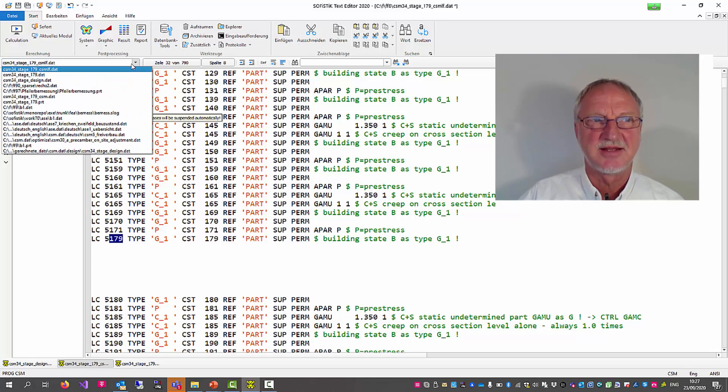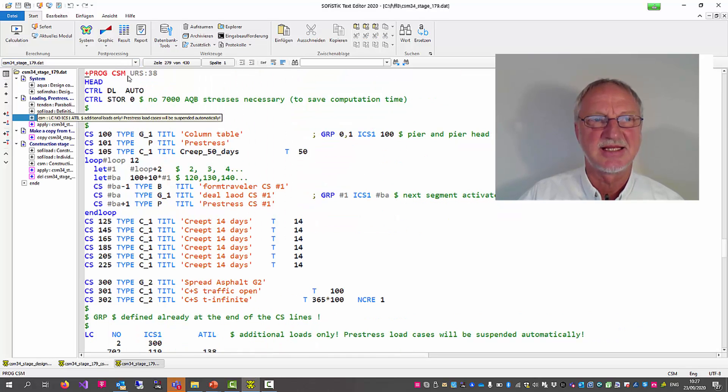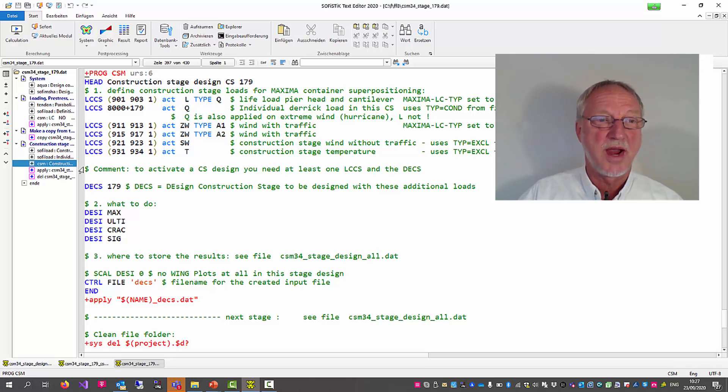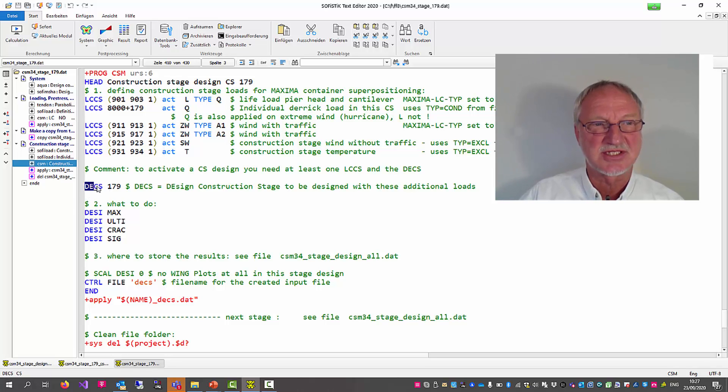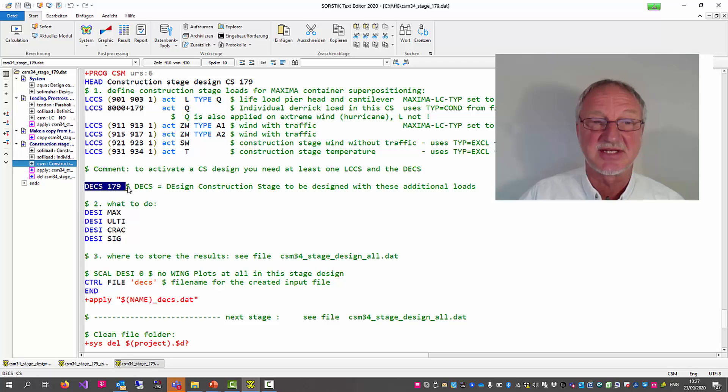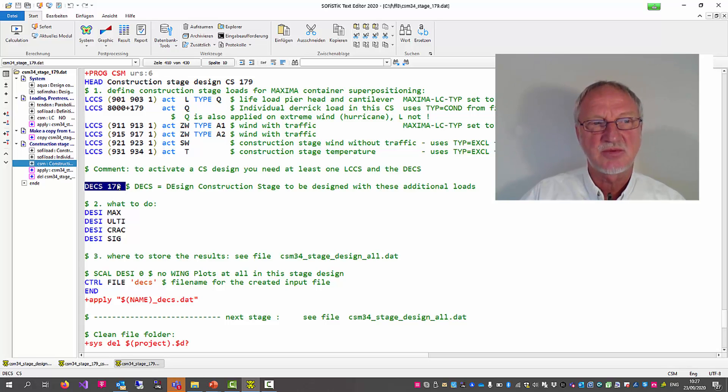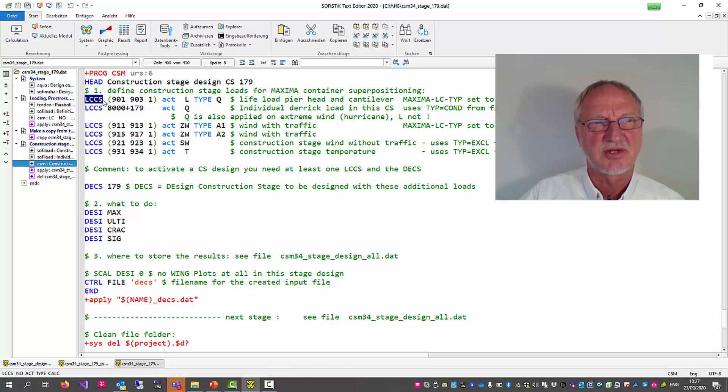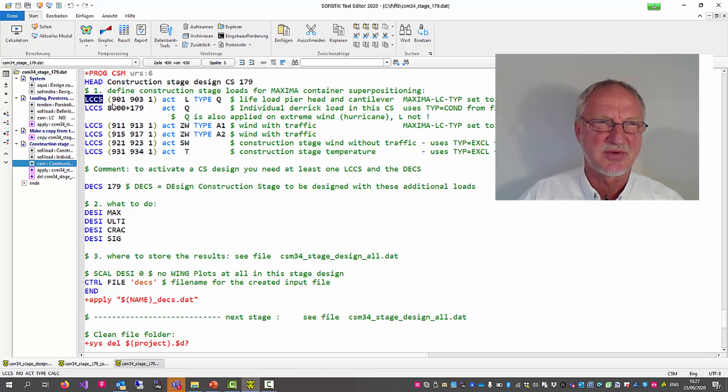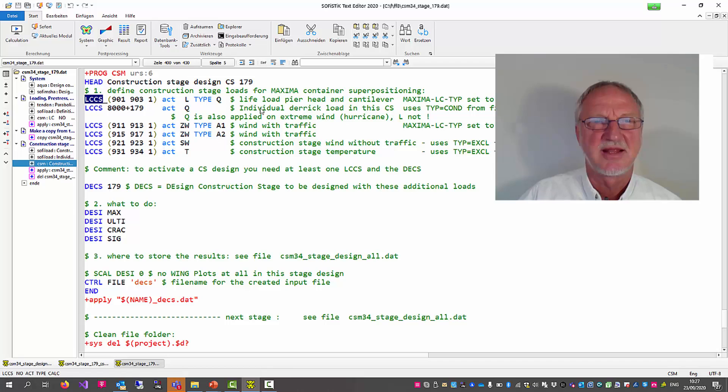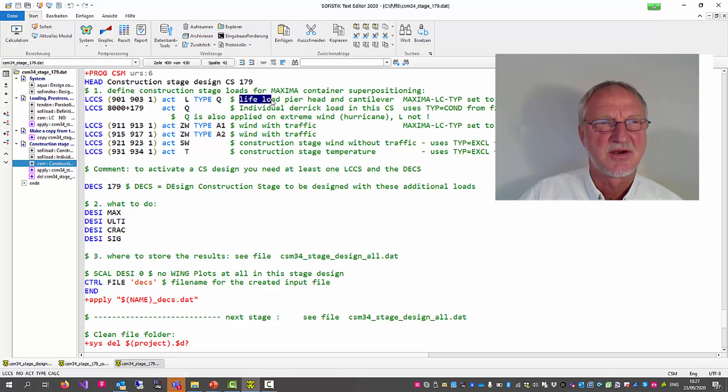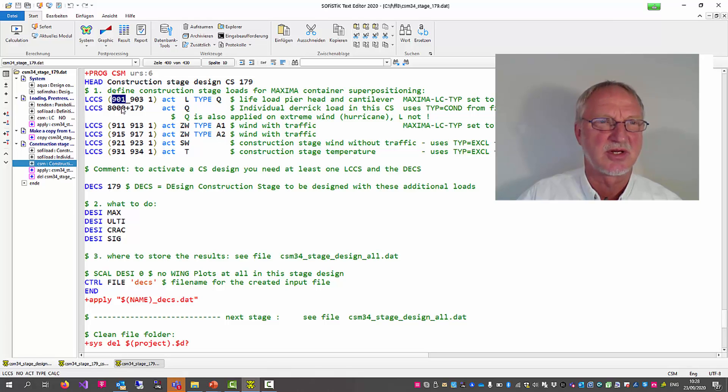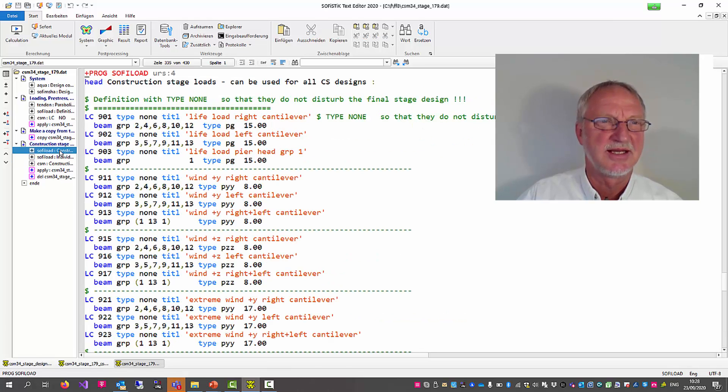And you can imagine it is now necessary that we only use these load cases up to 179. To define this stage we now write a CSM where we design construction stage 179. And we have to define the load cases for the construction stage that we want to apply. That is a live load. We have to define this in a load case 901 in advance.